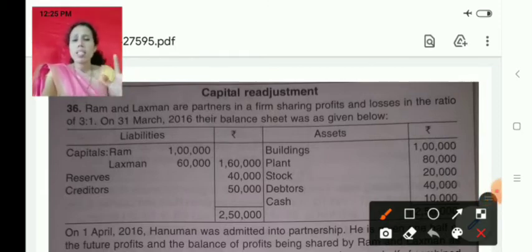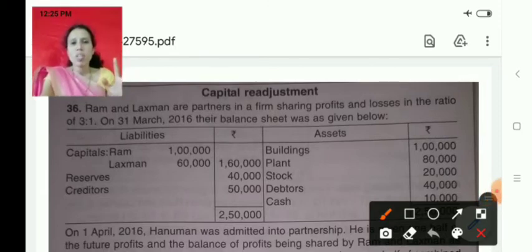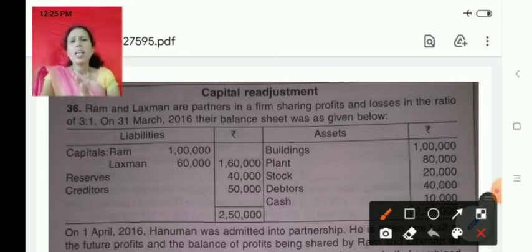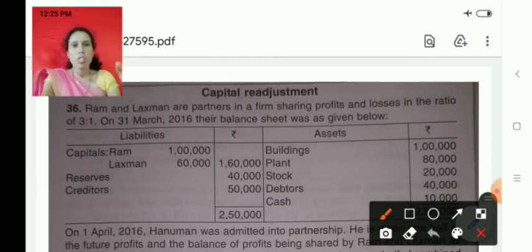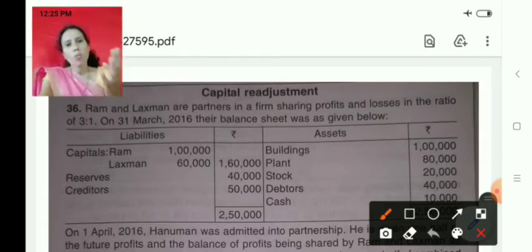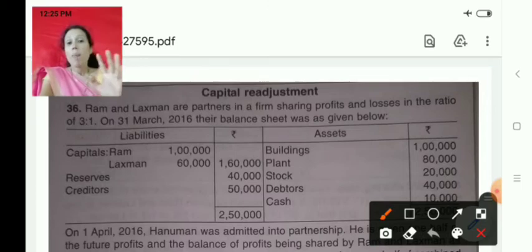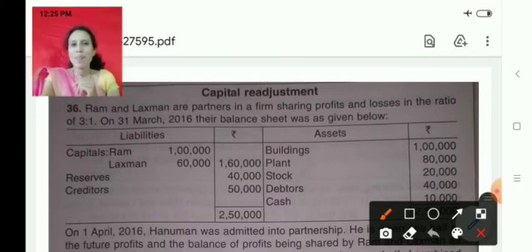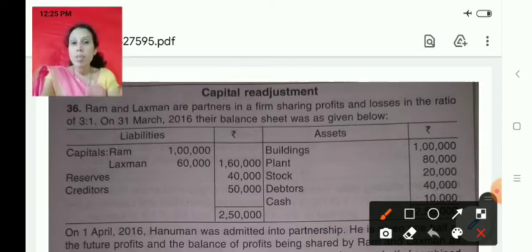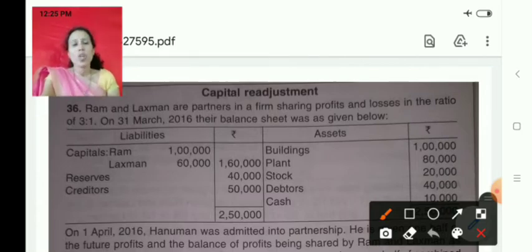If nothing is given in the adjustment regarding any increase or decrease in the value of these assets, then it won't change — the same value appears in the new balance sheet. But if anything is given, we have to make the adjustment accordingly. Obviously, the cash balance will change because in admission of a partner, a new partner will contribute some amount for capital, so the bank balance will increase.